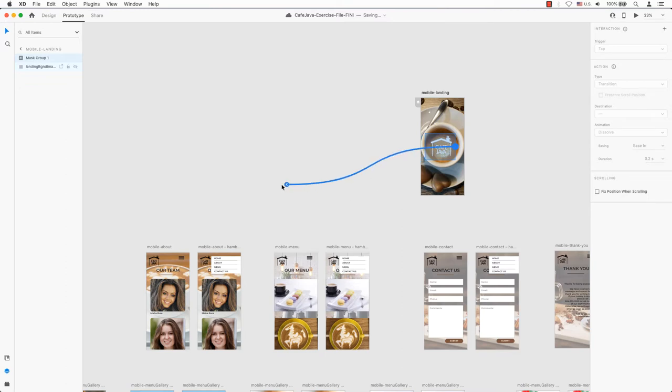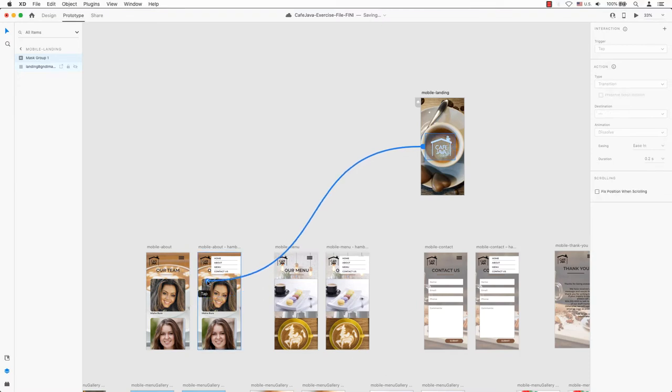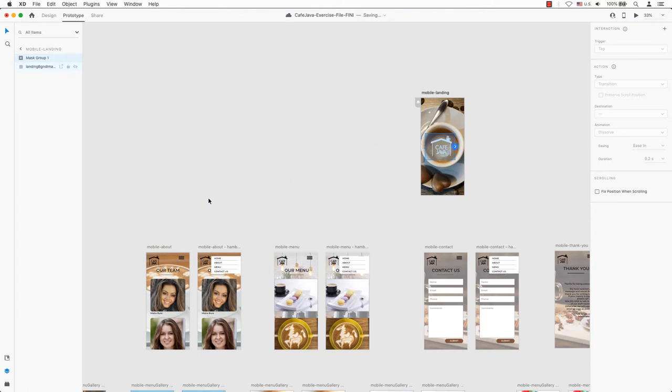When we release the mouse, Adobe XD will create a connection between our thumbnail element and the destination frame. We can also remove connections by clicking on the connection arrow, dragging it into an empty area on the canvas and releasing it. Let's go ahead and undo that, since we want that connection.